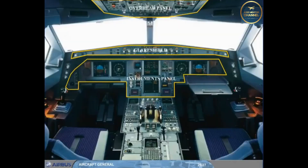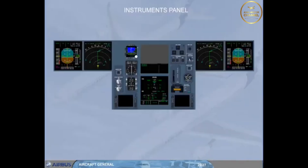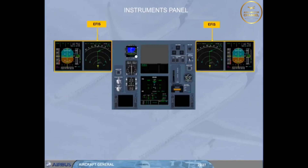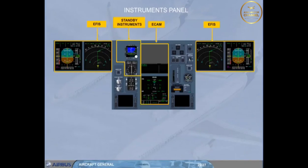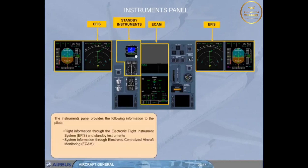Click on the instruments panel area to display it. The instruments panel provides the following information to the pilots: flight information through the Electronic Flight Instrument System (EFIS) and standby instruments, and system information through Electronic Centralized Aircraft Monitoring (ECAM). Click on the forward arrow to return to the cockpit.